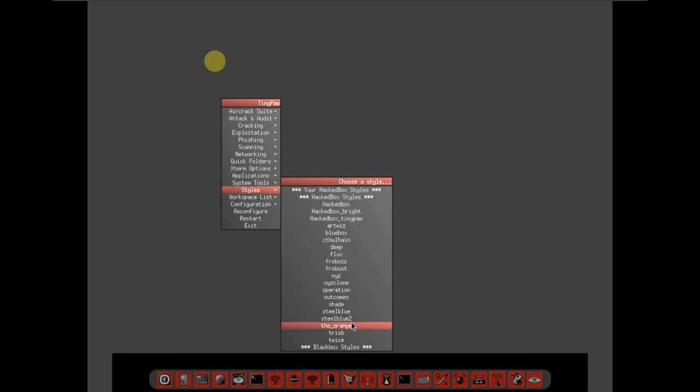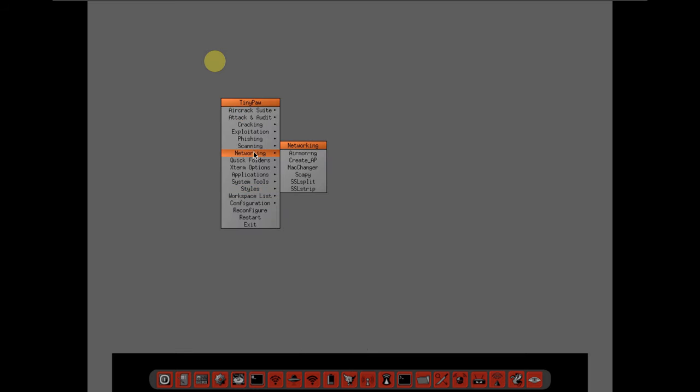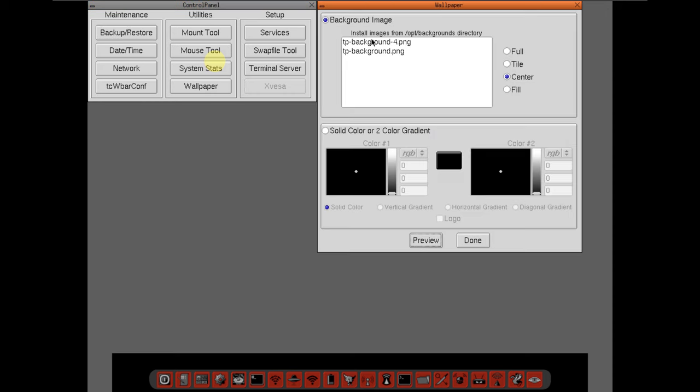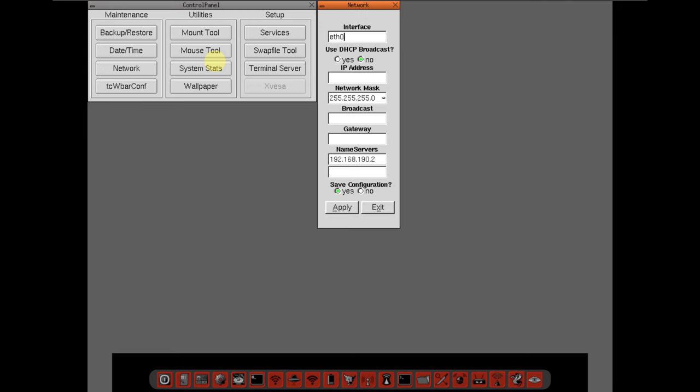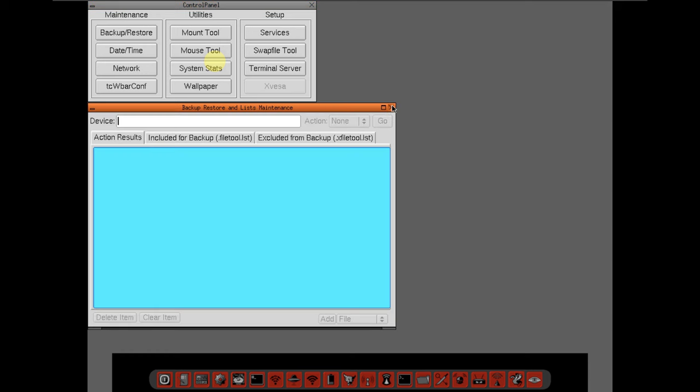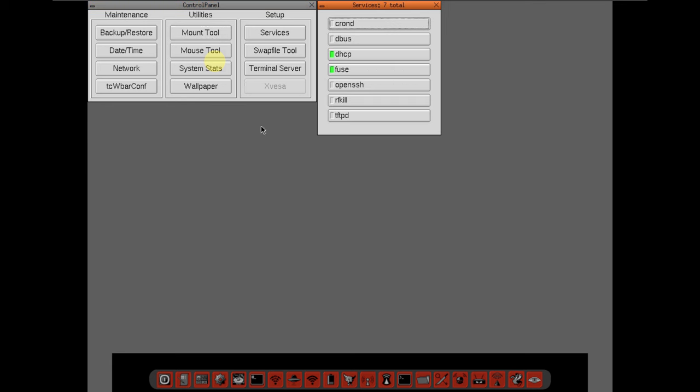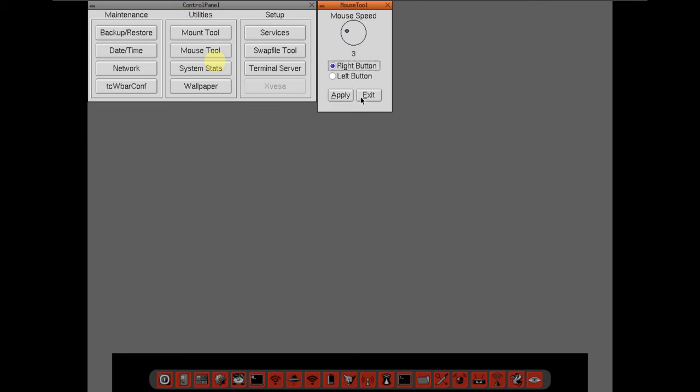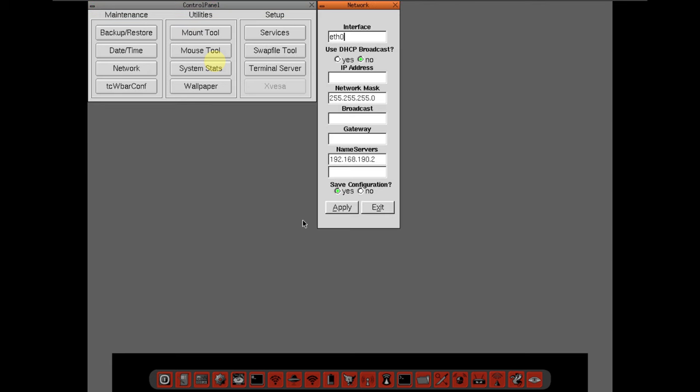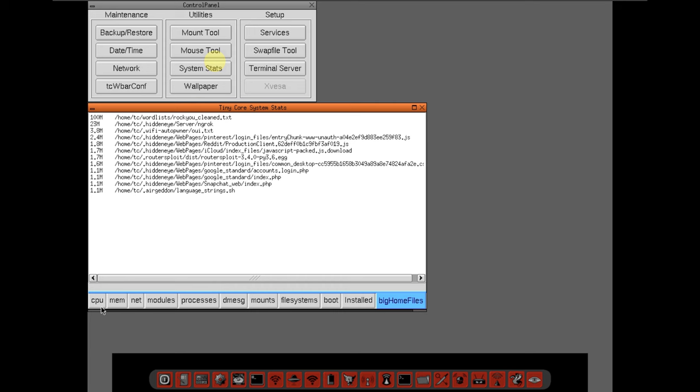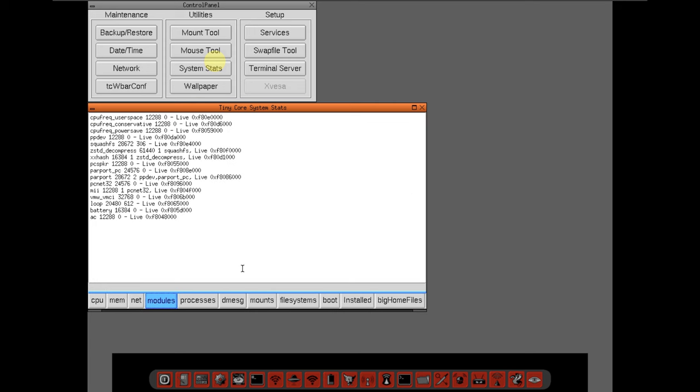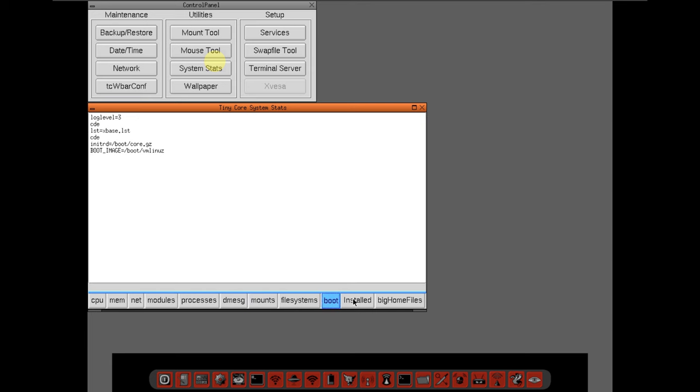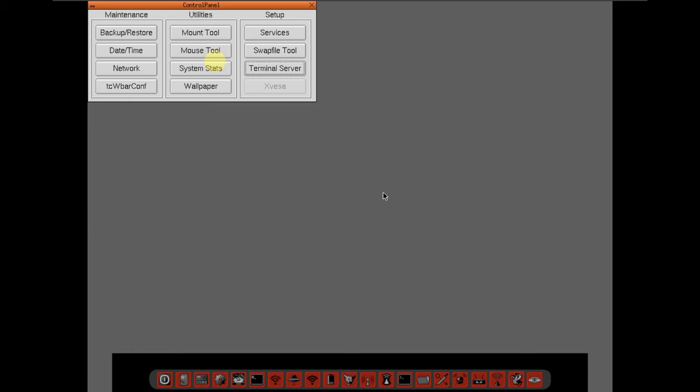Let's go to the system tools settings. You have backup and restore, mount tool. It's kind of like Tiny Core Linux, almost similar. Wallpapers, you just have two wallpapers. Network, backup and restore, mount tool, services, date and time, mouse tool, swap file tool. Network system stats: CPU, memory, net modules, and all other things. Mounts, file system, boot, install, home files, terminal server.